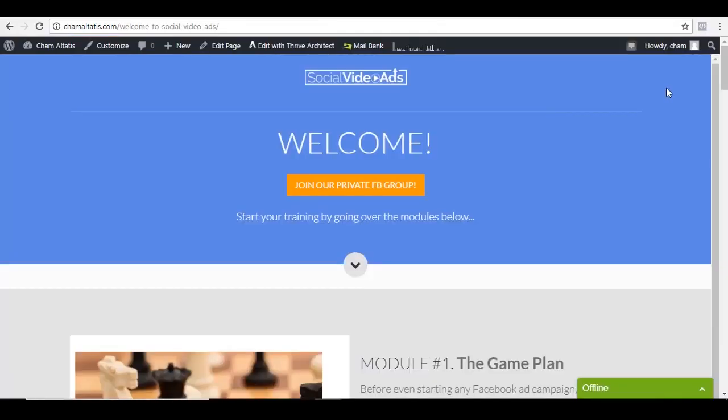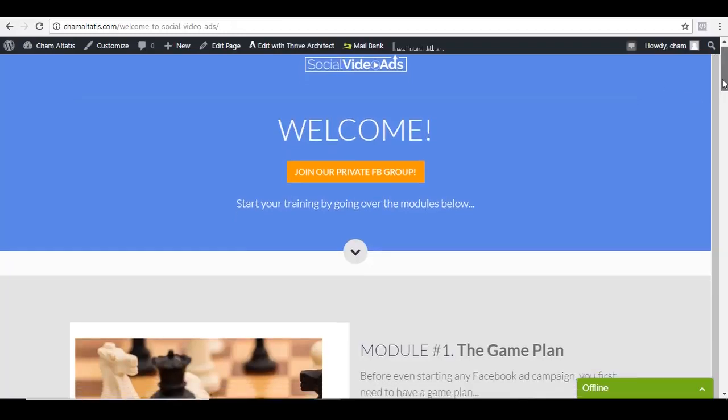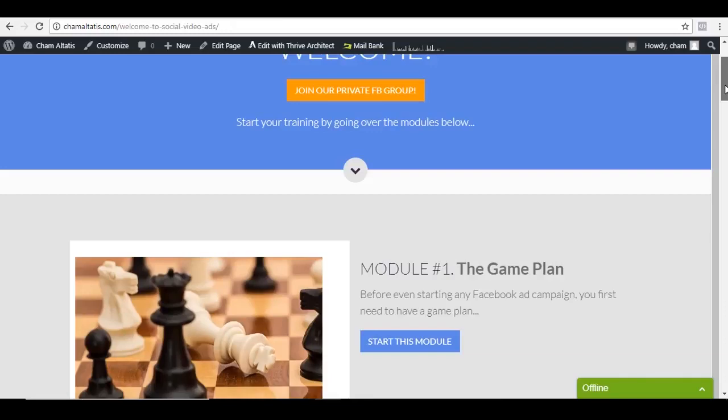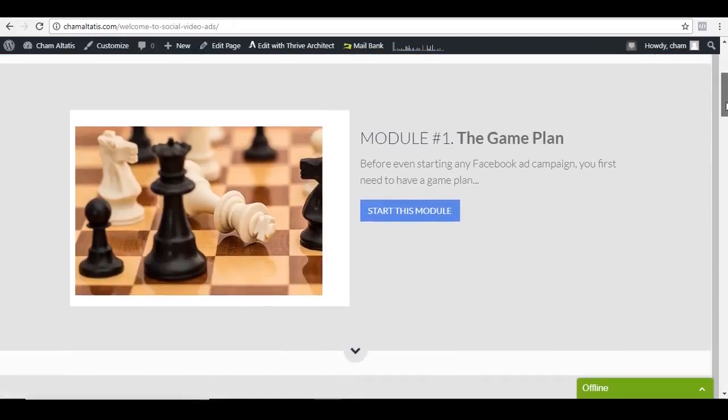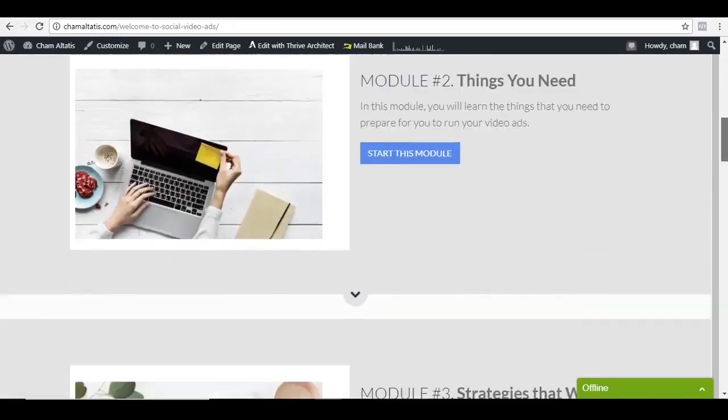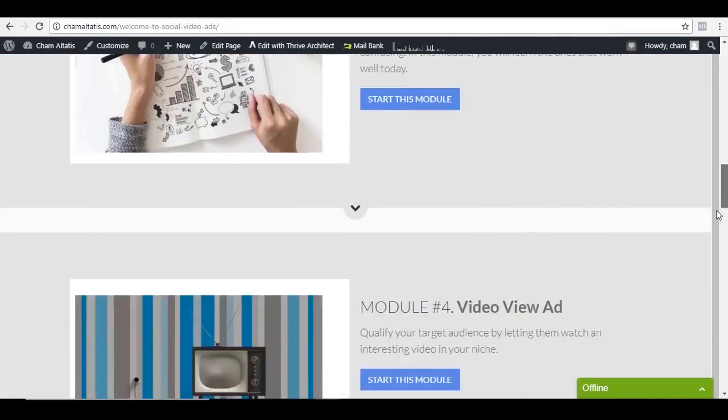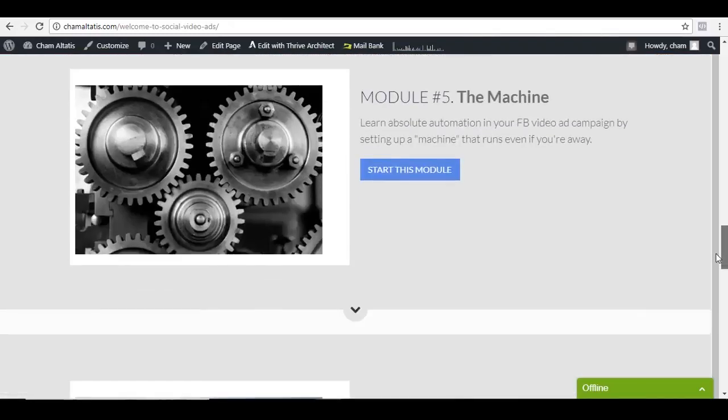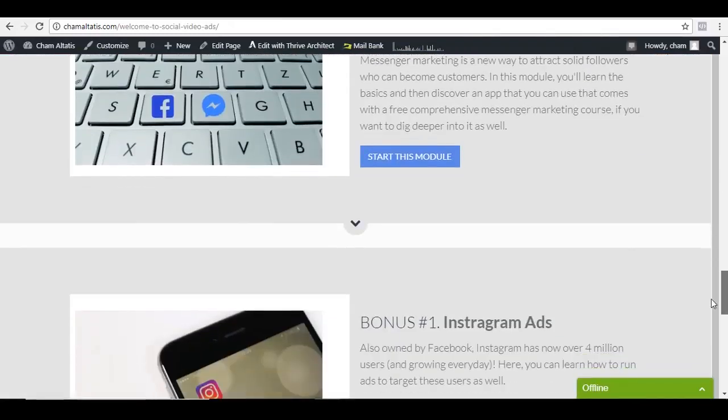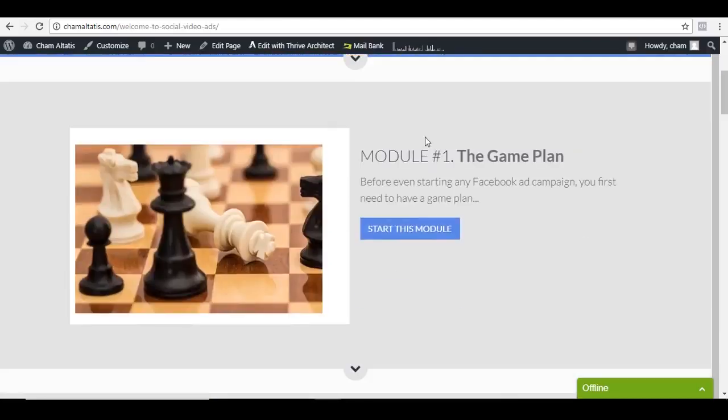All right, so let me start with the members area of Social Video Ads. Where we are right now is the welcome page. If I scroll down here below, as you can see, these are the modules that you can learn inside. We have module number one, which is all about the game plan, which is an overview of the strategy that we are doing whenever we are running some ads.